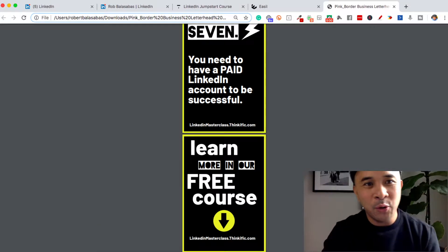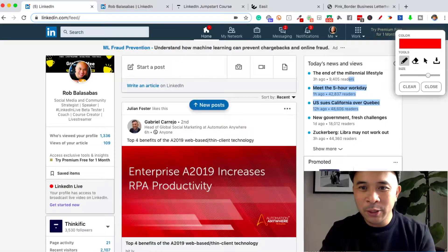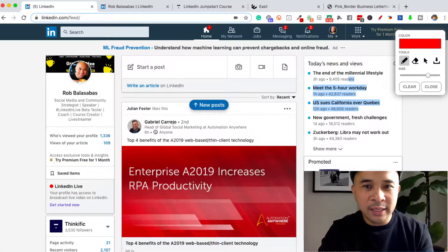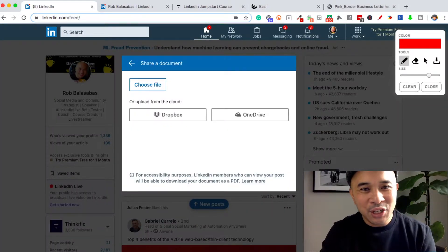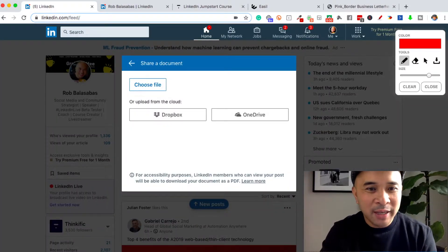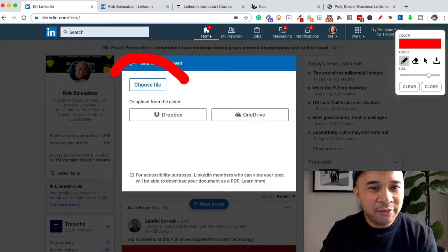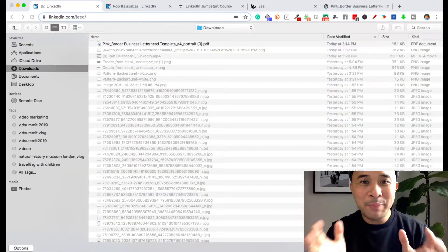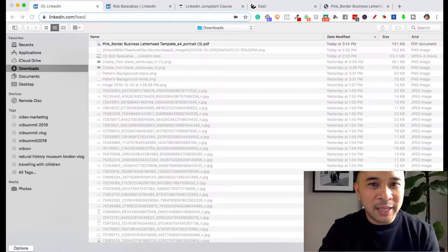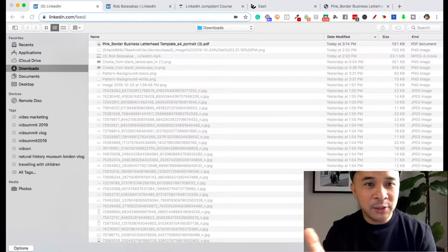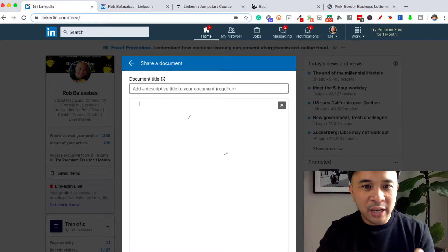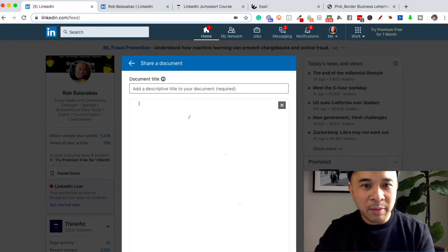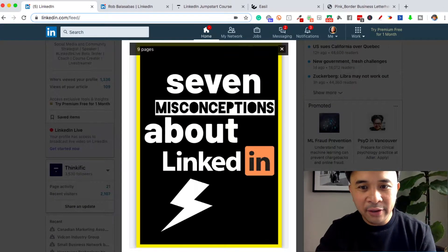Let me take you over to LinkedIn. Here we are on LinkedIn. All you need to do is click on this document icon right here. That will open up a little window that says 'Shared Documents.' Now just click on 'Choose a File' right there. This will open up your file manager. Open up the PDF that you downloaded from Easel, and it'll take you back to the LinkedIn page, which will start uploading your document.